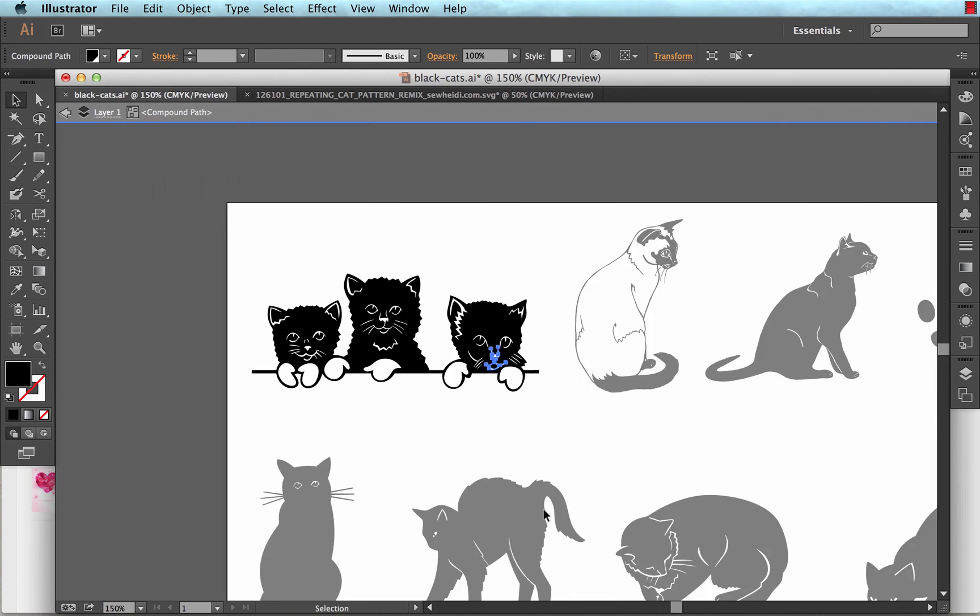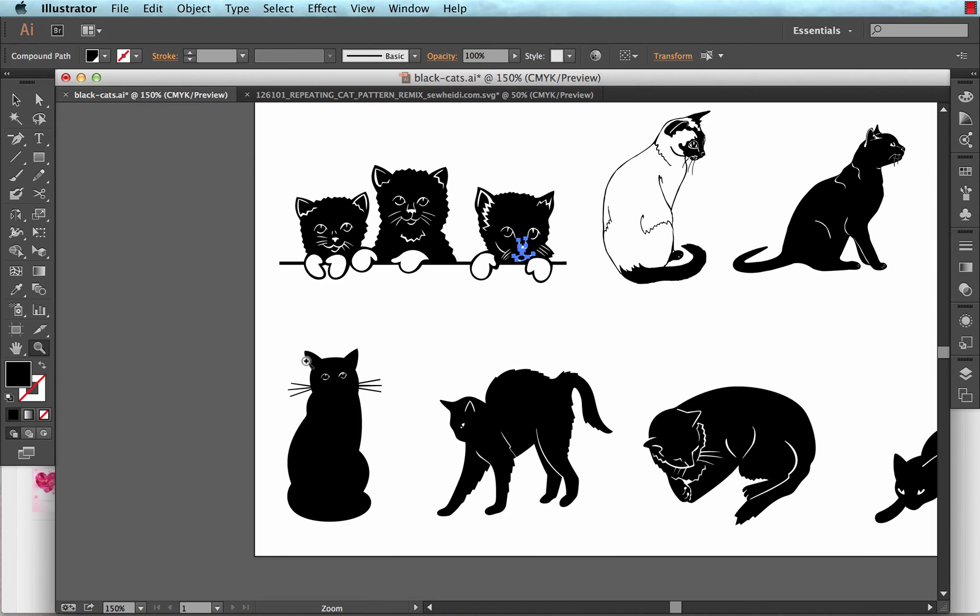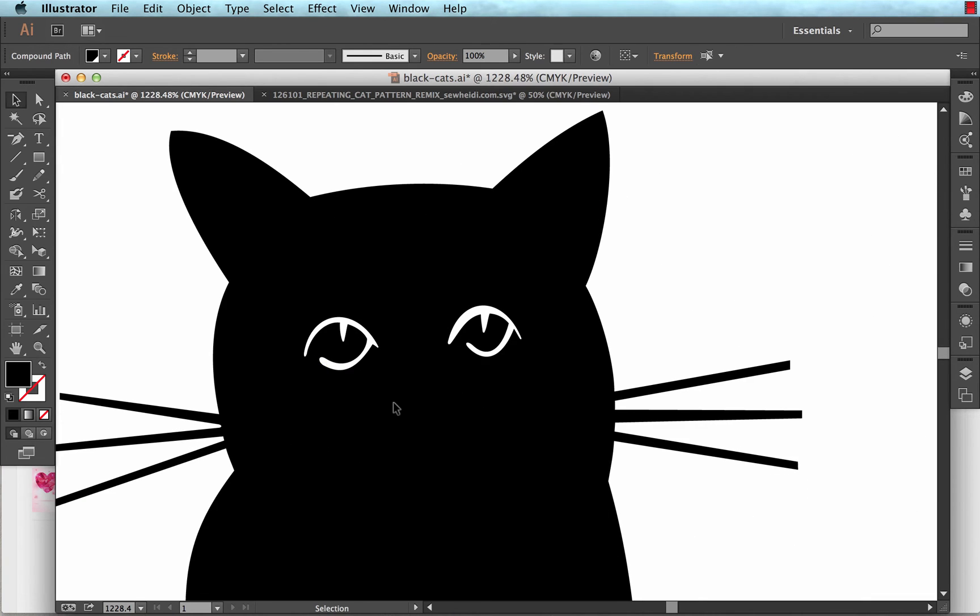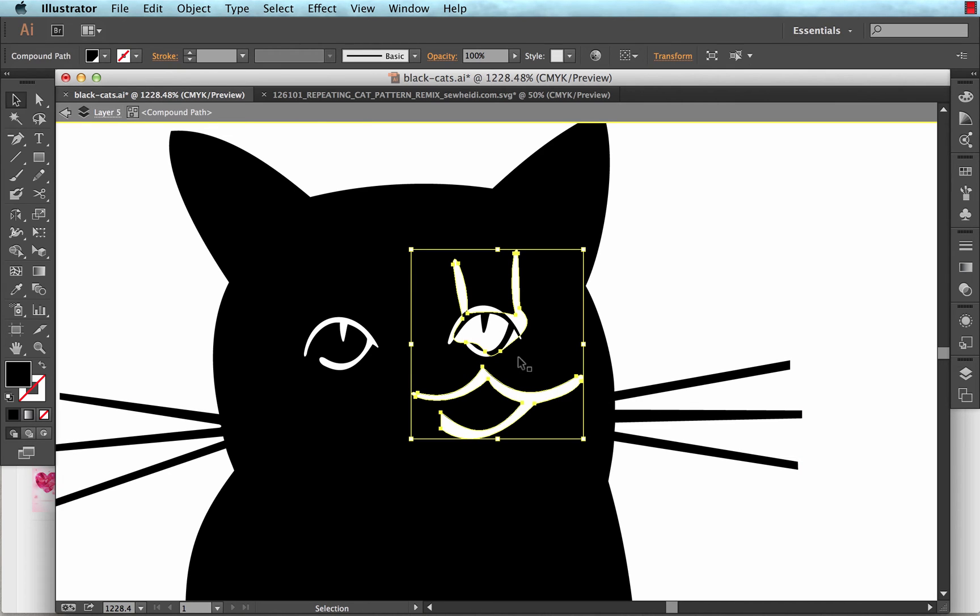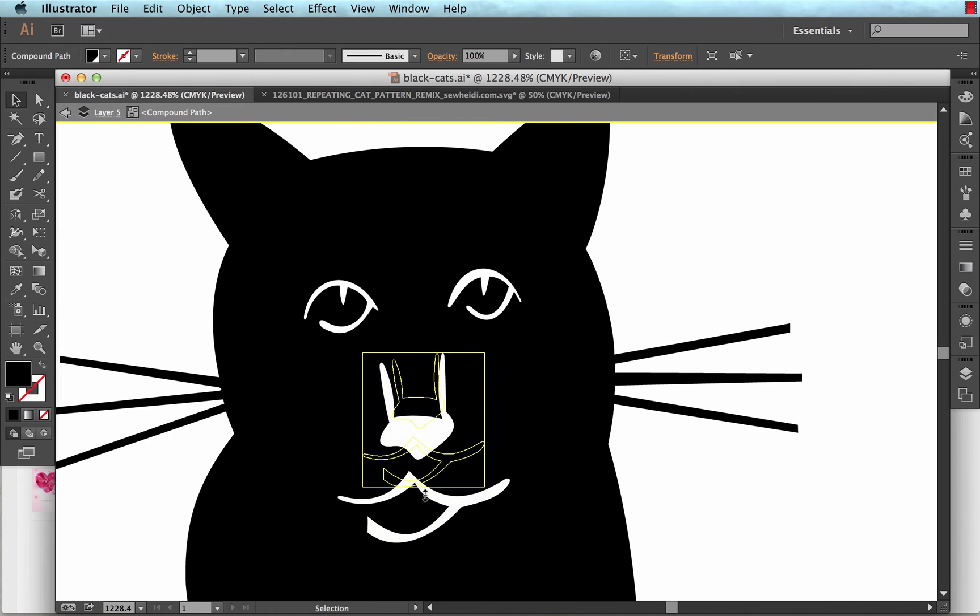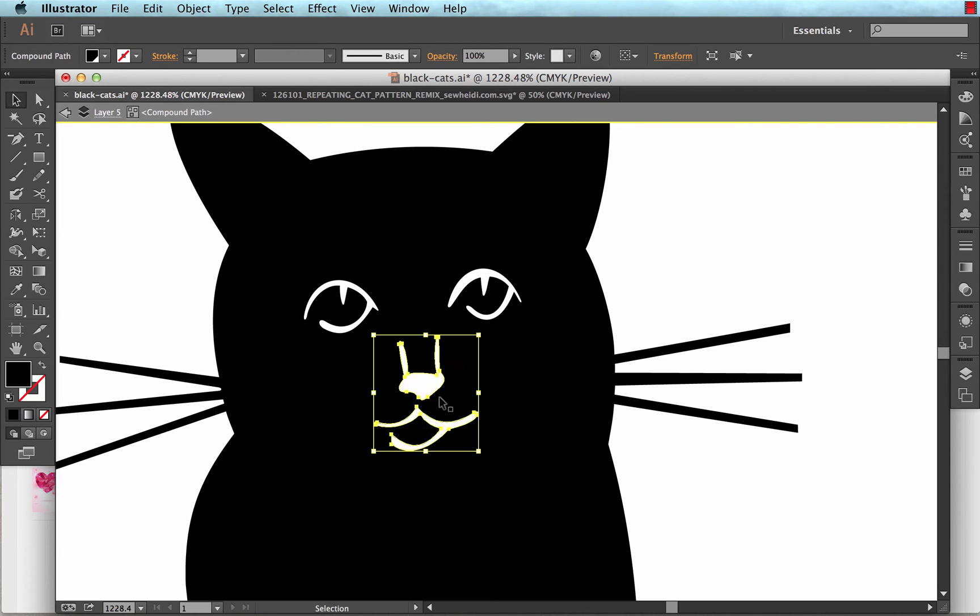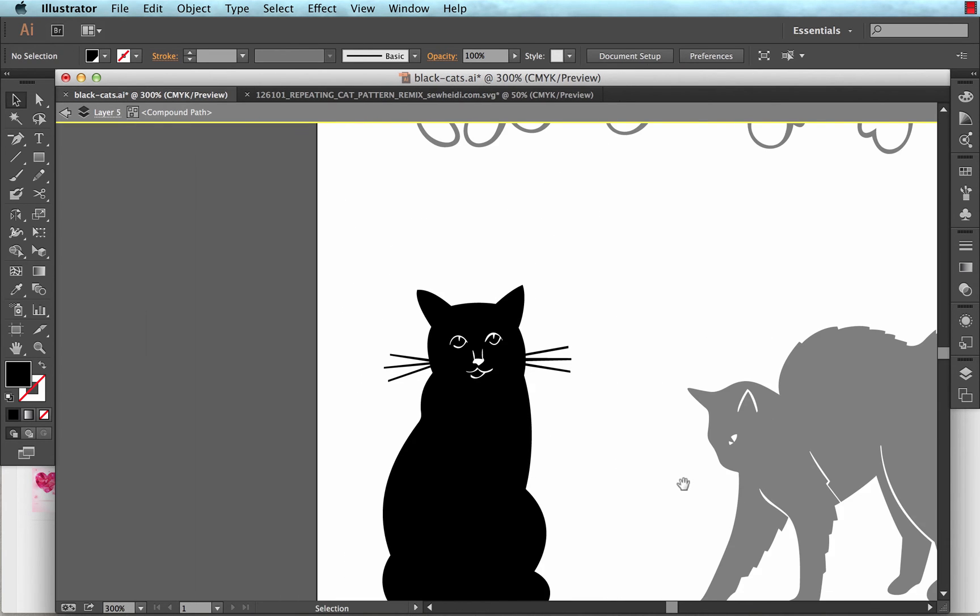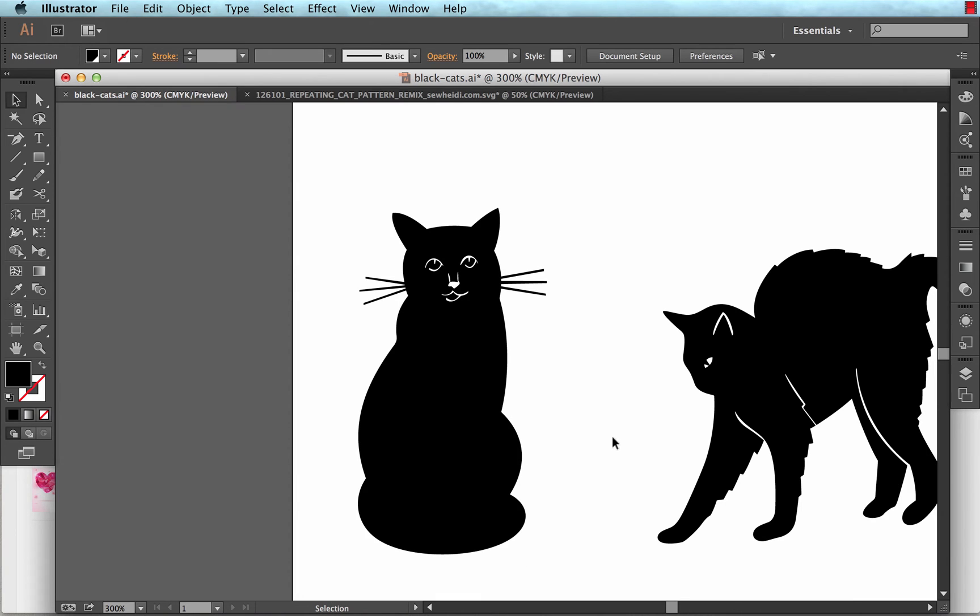And again, I can choose escape to get out of that. Come back over to the cat that I want to work with, double click on that, paste. And again, it's a little bit large for this scale. So I'm holding shift and I'm going to make it a little bit smaller and get it in position. So that's a little bit more of the look that I want to go for.